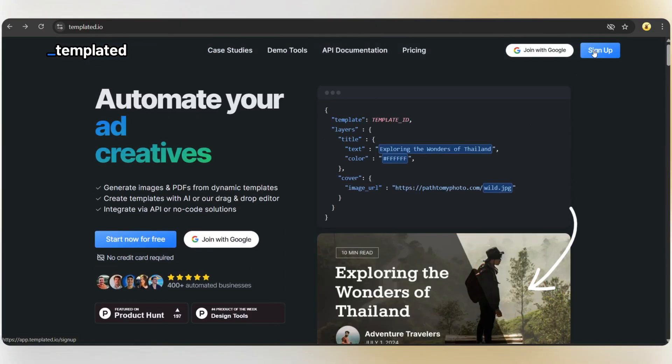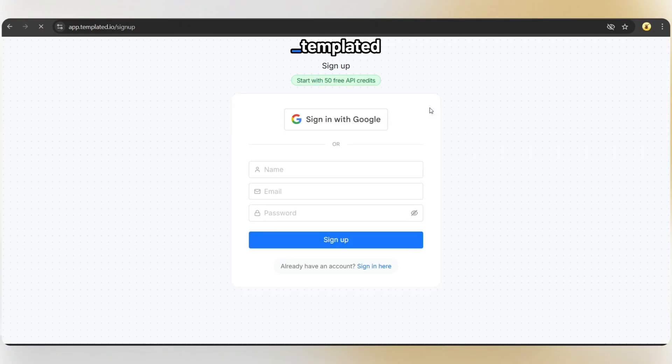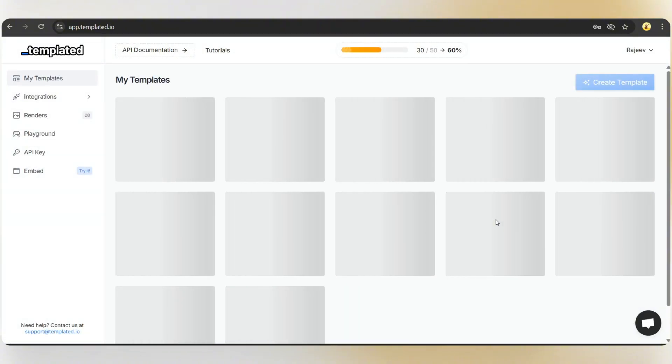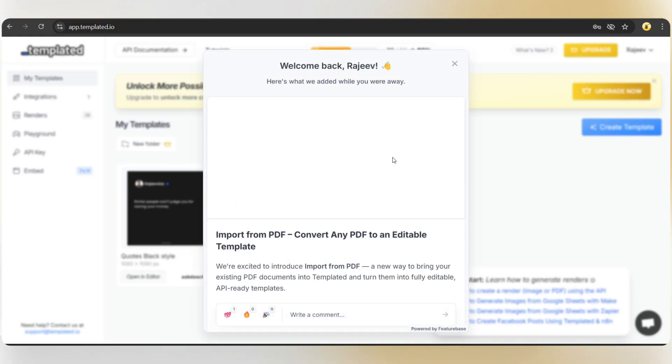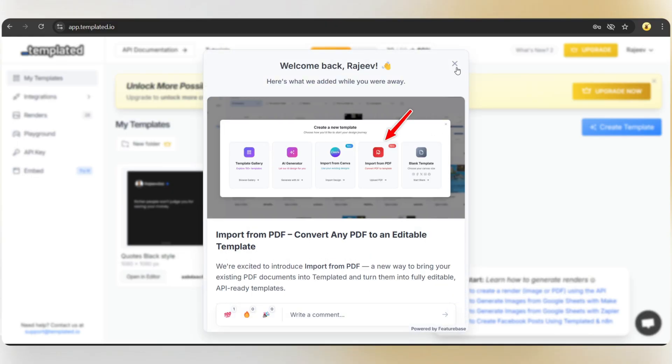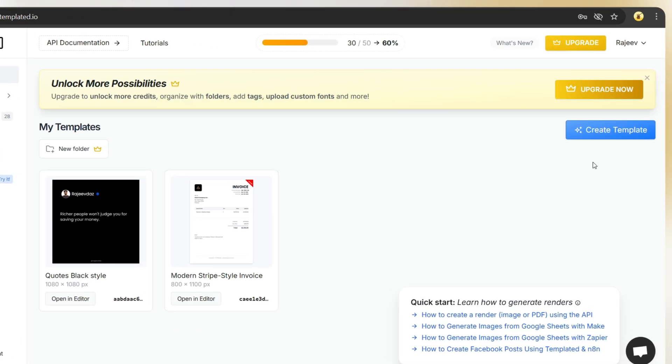Click on sign up. When you create an account, you'll get 50 API credits completely free, which means you can generate up to 50 designs. Now, we're on the dashboard. From here, you can create a design template.